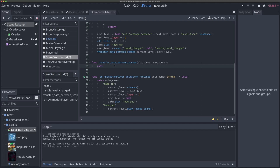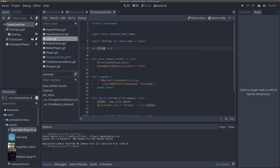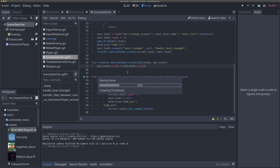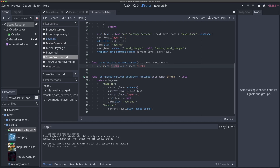Within this function, without needing a global singleton or auto load, we can simply say: new_scene.clicks = old_scene.clicks. Because "clicks" is the name of the variable we made on our level, we just set the value of clicks on the new scene to what it was on the old scene.